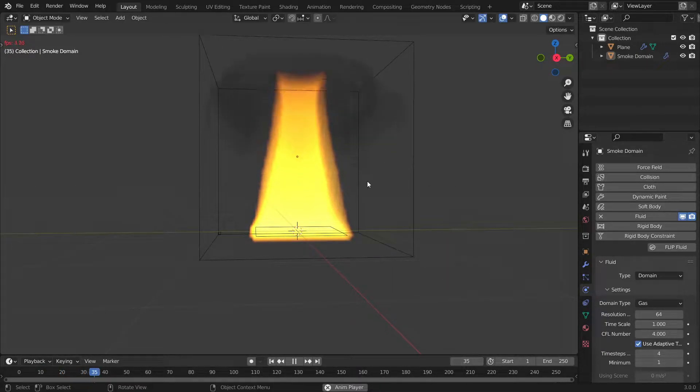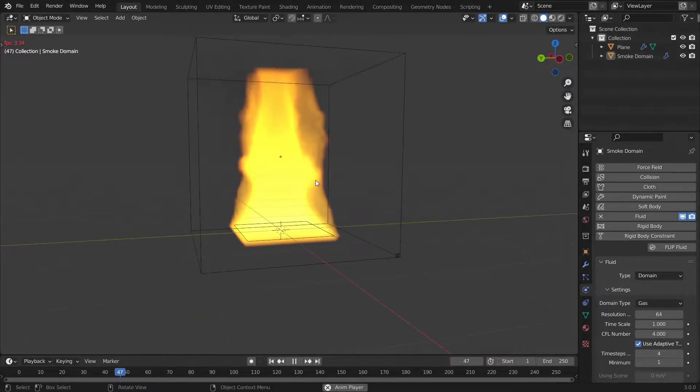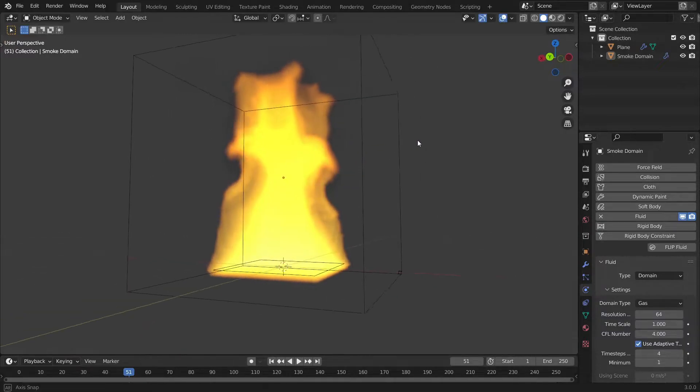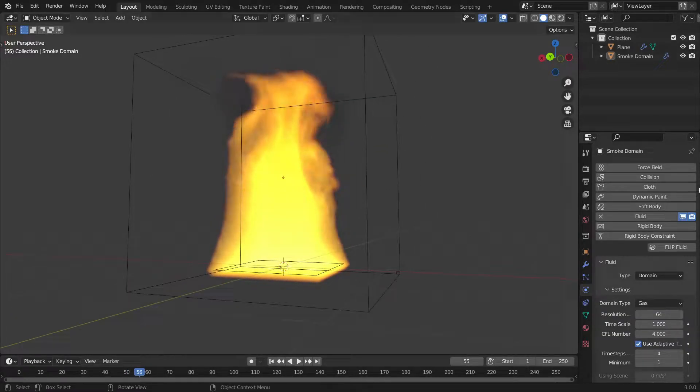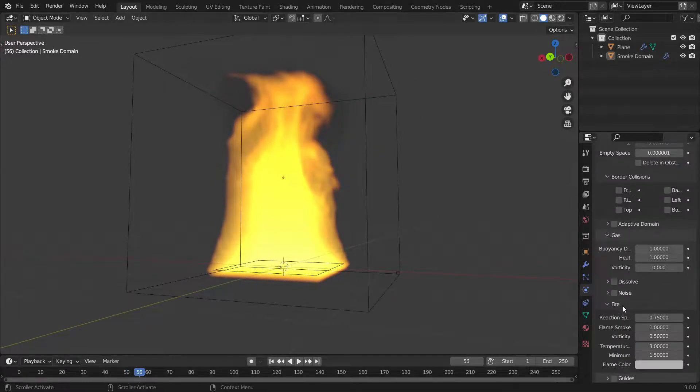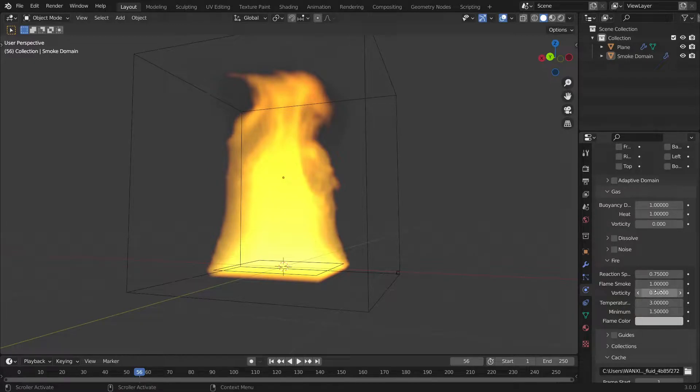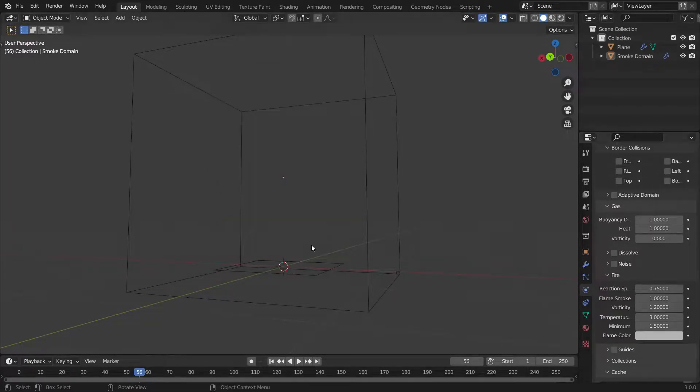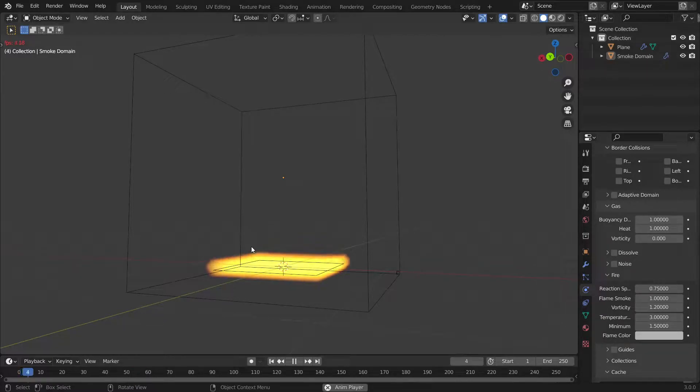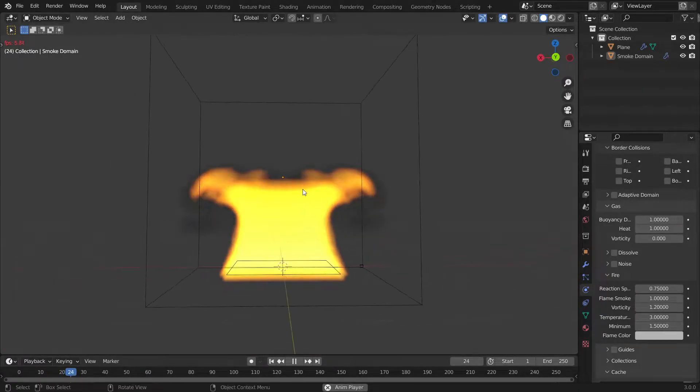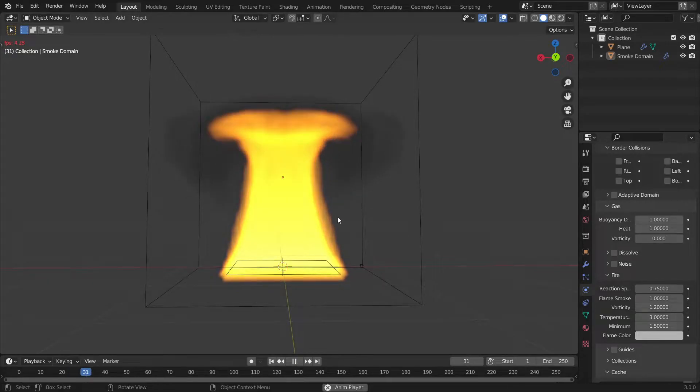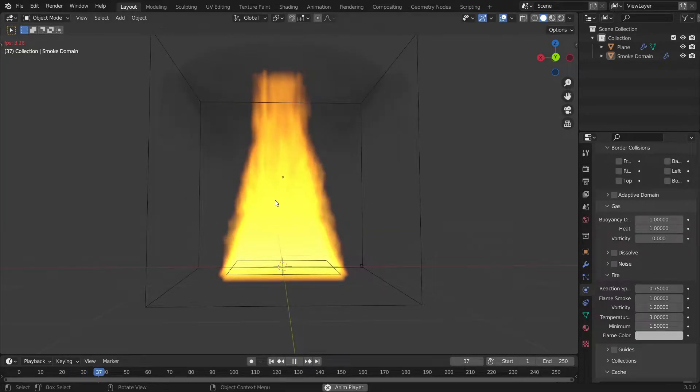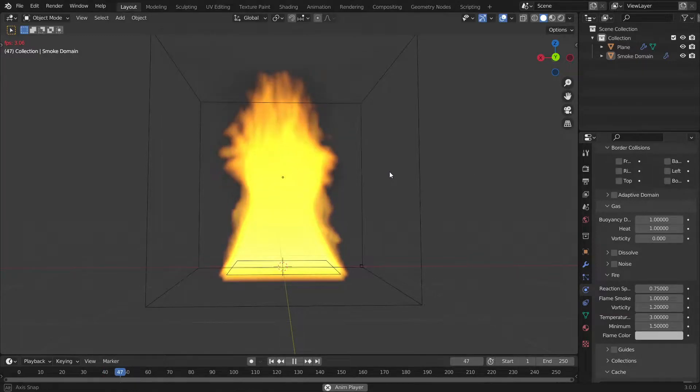Well actually it's not that nice. It is lacking a lot of detail and it is only moving straight upwards. So how do we fix this? Well first things first we can go under fire. To add a bit more detail we can increase the vorticity to like 1.2 and immediately you can see there's much more detail now.